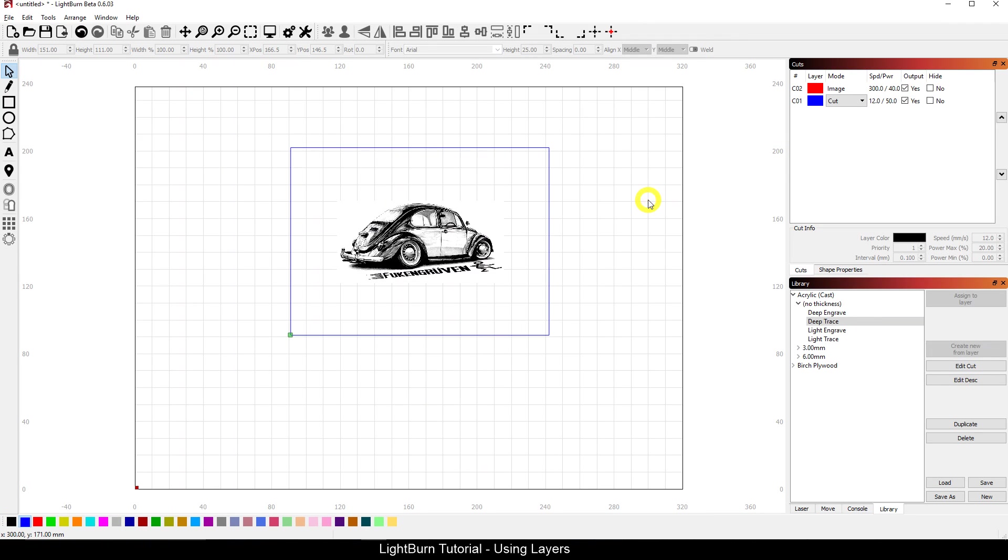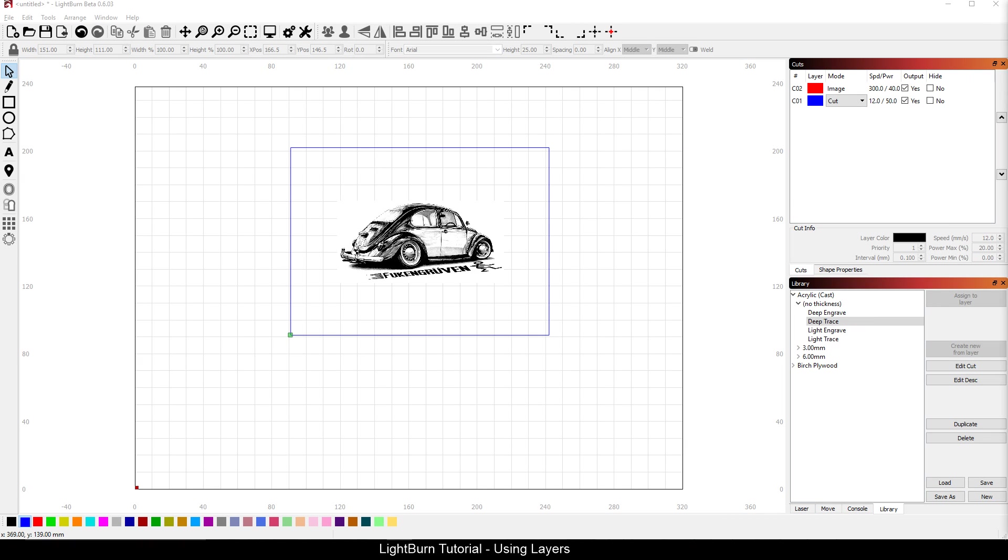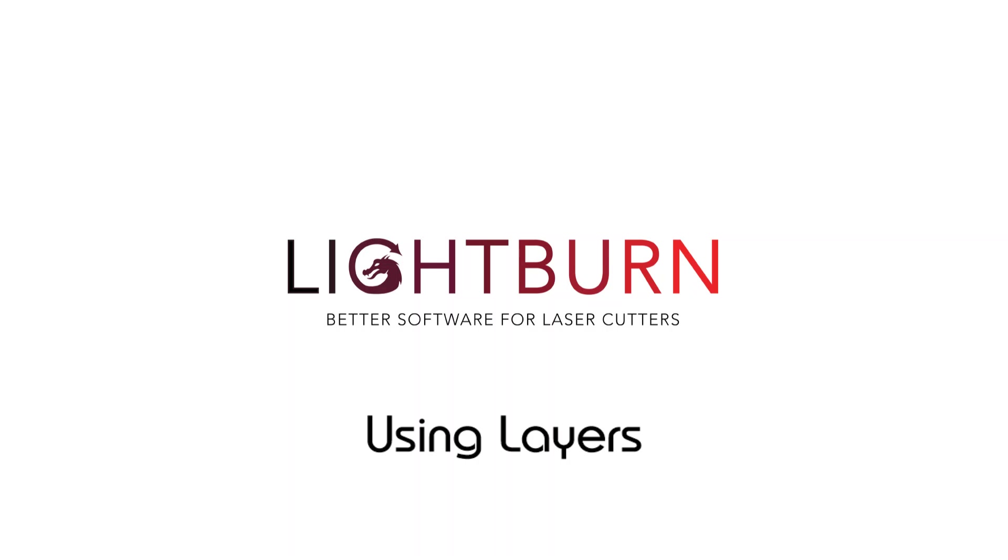So I think that about covers it. All this information is on the documentation site as of March 5th, I put it up there this morning. So take a look over there, read through that. If you have any questions, feel free to post them in the comments here or jump over to the LightBurn Software Support group on Facebook, and we'll do our best to answer them for you. So again, thank you for watching. Don't forget to subscribe and like this video if you want to see more.